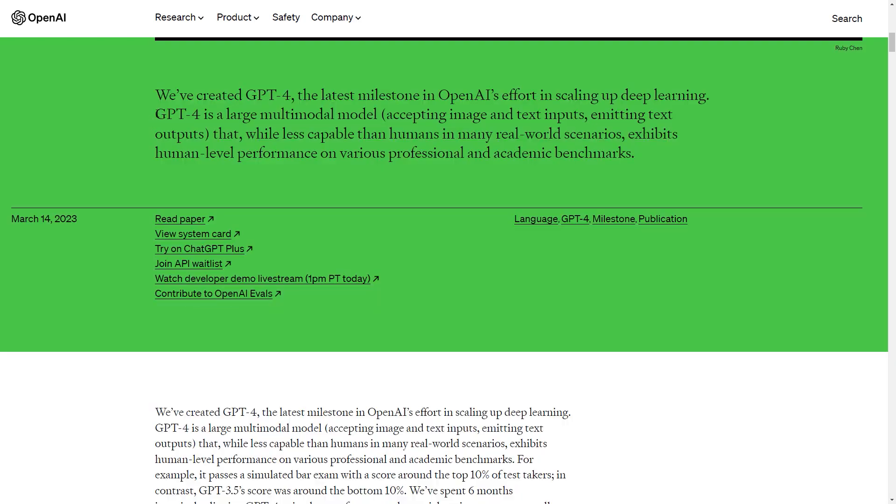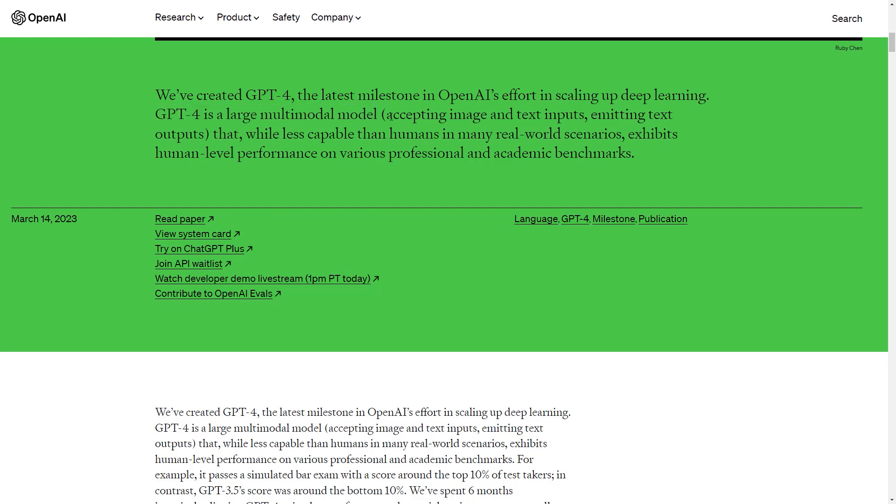First of all, the speculation that ChatGPT-4 would be a multi-modal model turned out to be true. Except that the other type of input that is available beyond text is image. And that's all. There's no video yet. There's no sounds. At least that's not released to the public yet and they are not talking about it at all. But we will see what image can do right afterwards.